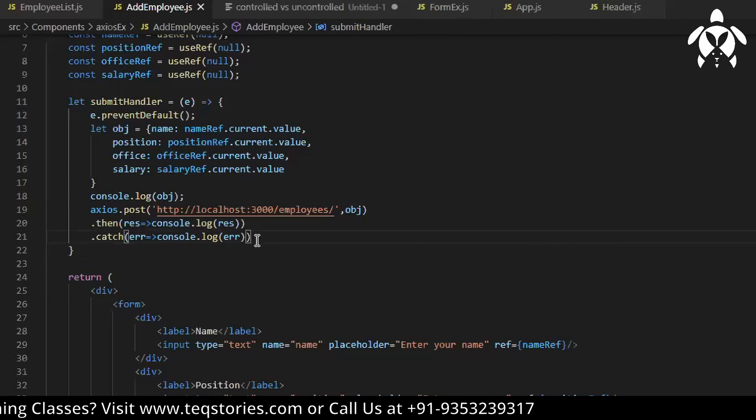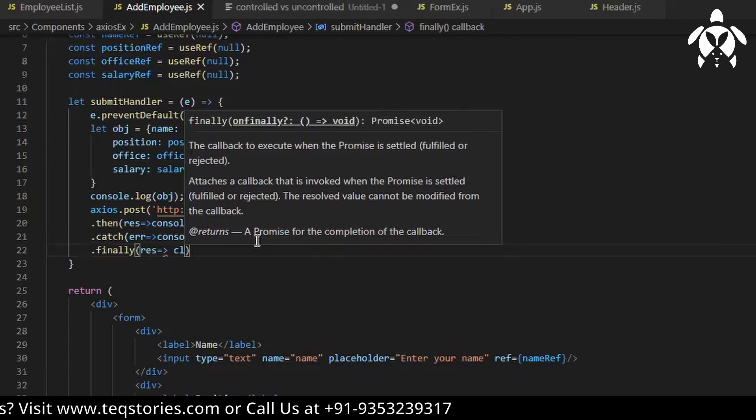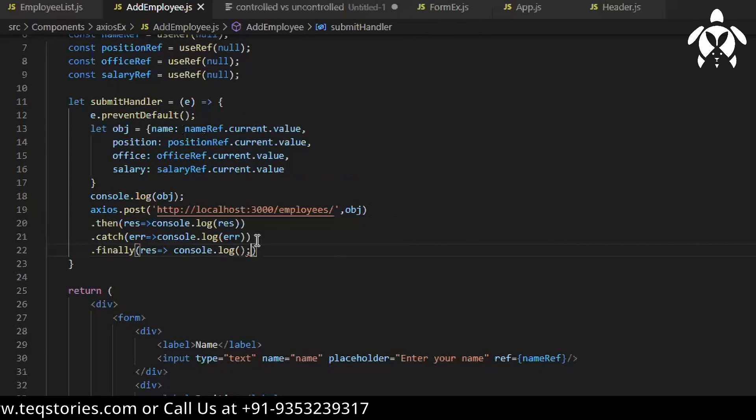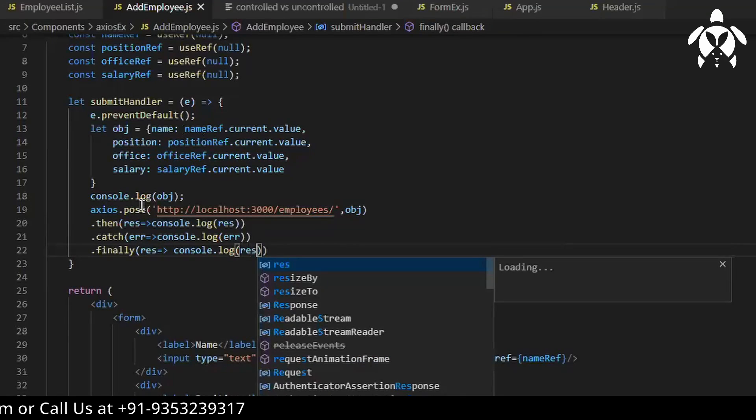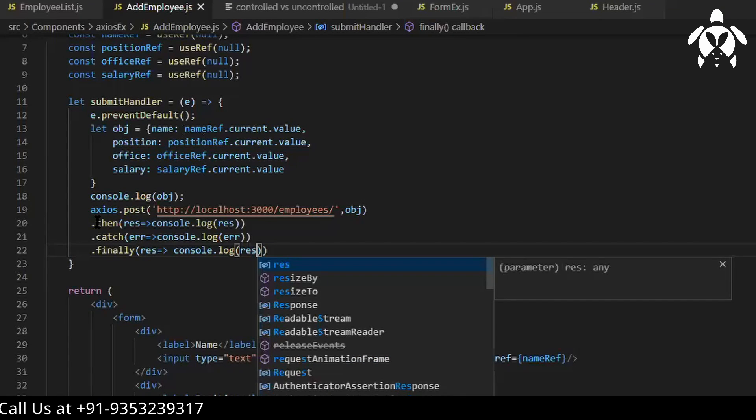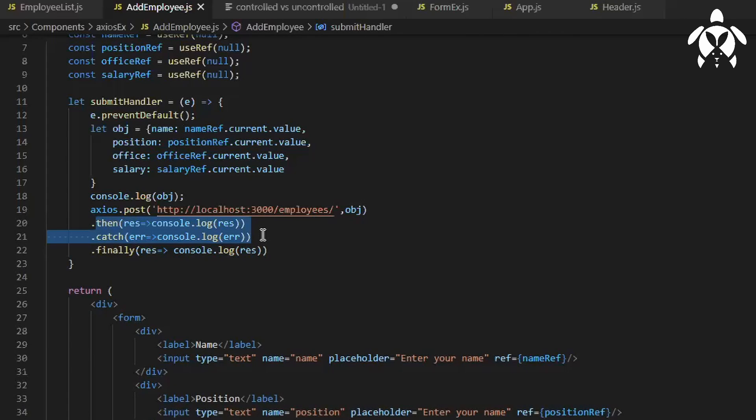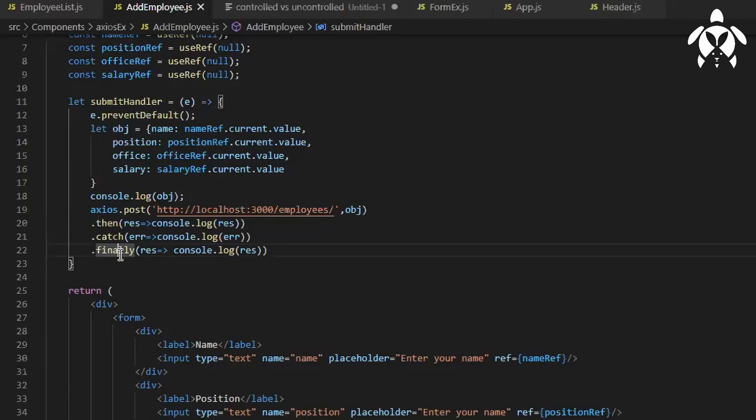Why is this finally used for? Let's say whether it is a positive or negative, like whether you are getting a response or you are getting error, finally will be executed in both the cases right. So let's say I have a loader.